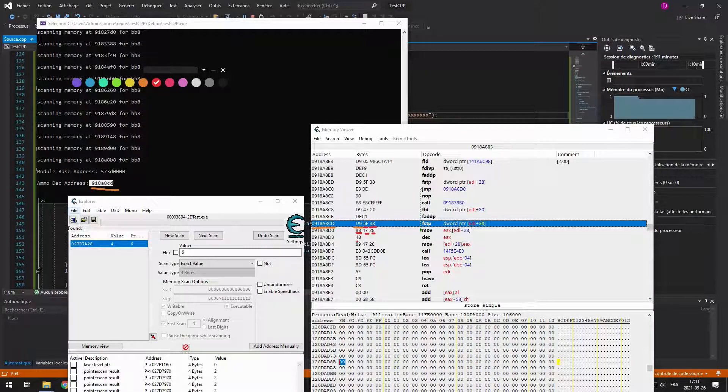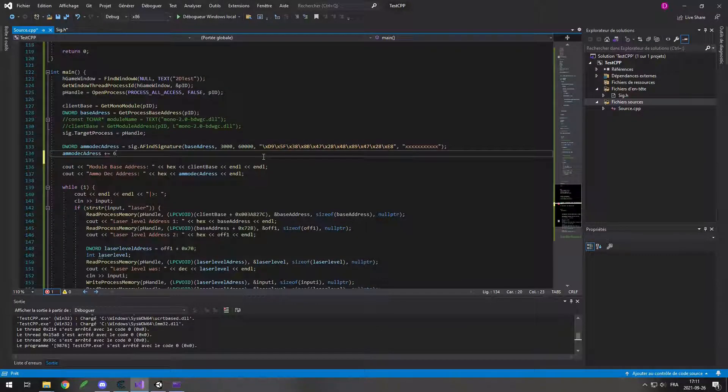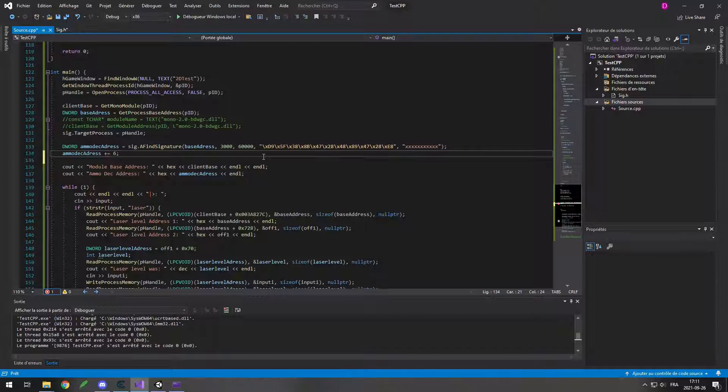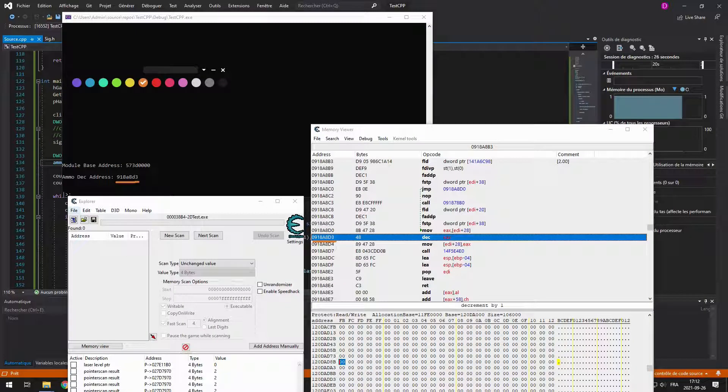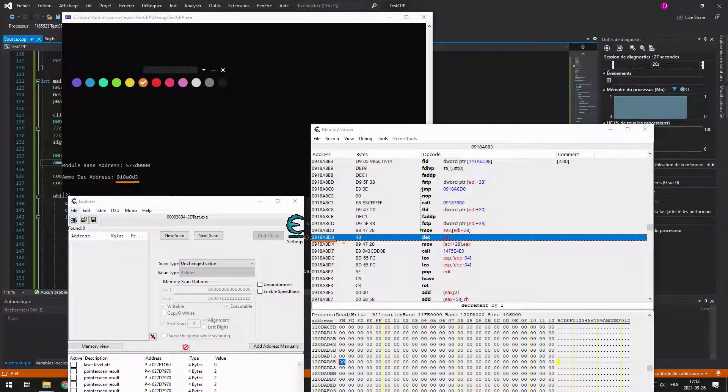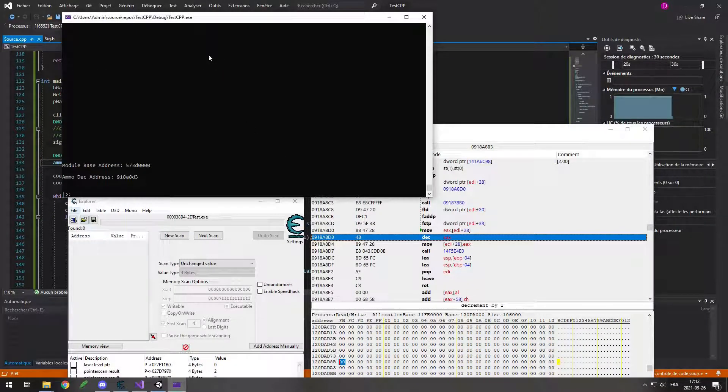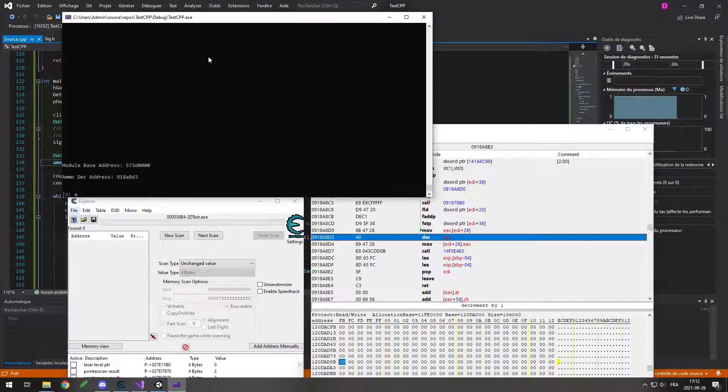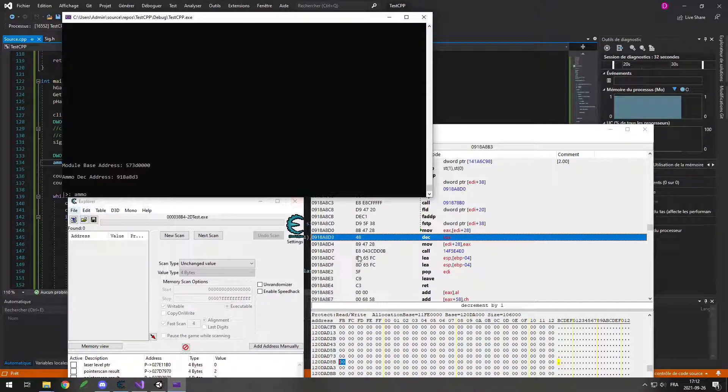I can see the address I'm getting from the scan is 6 bytes behind the 48 that I want to change, so I just have to do plus 6 and it works. I get the address of the 48, I replace it with a 90, and now everything works and the ammo doesn't go down.